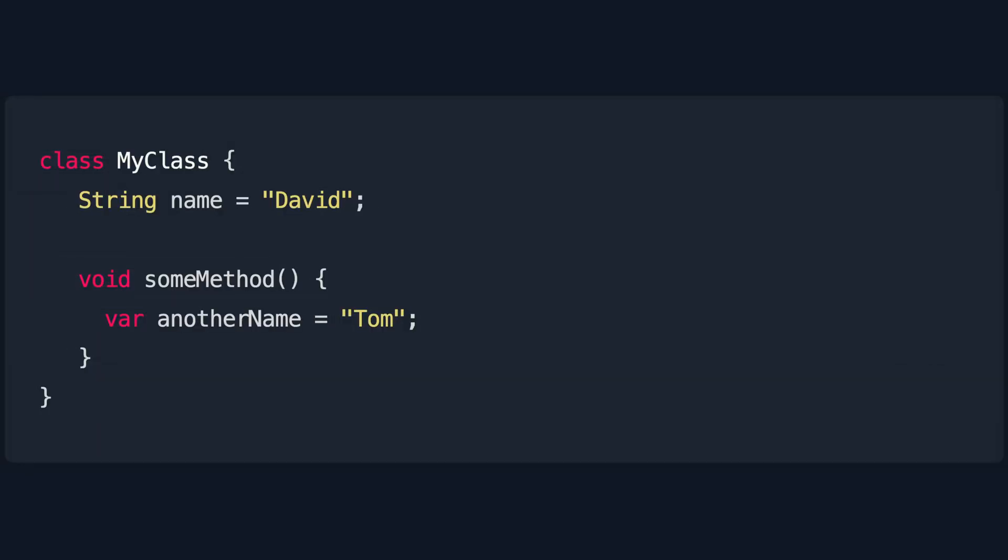It is considered good practice to be explicit about the type declaration when declaring a property of a class, whereas variables in a smaller scope such as a method we can use the var keyword.